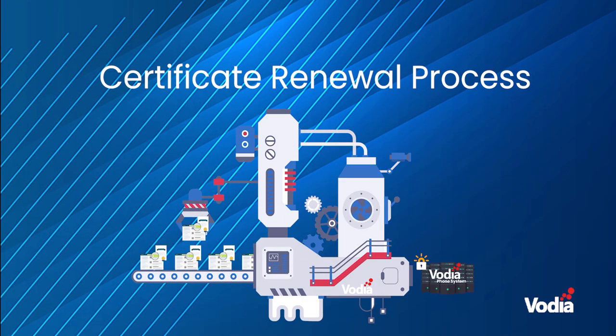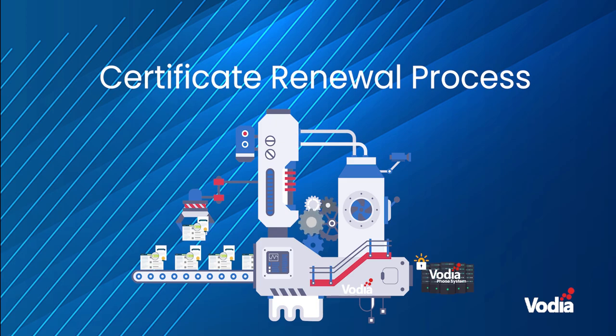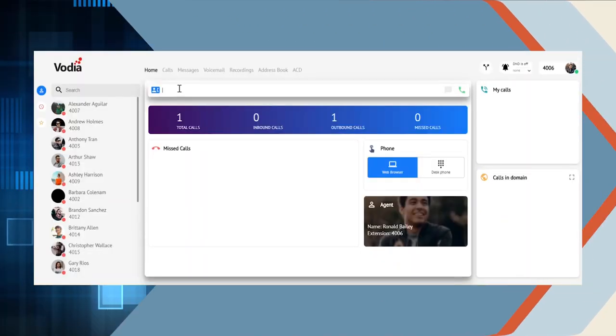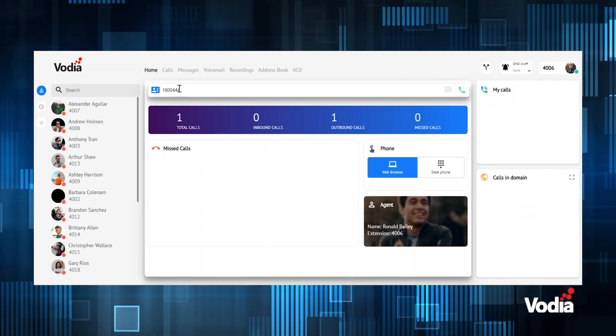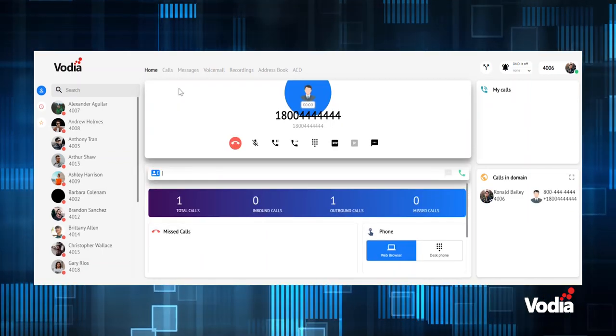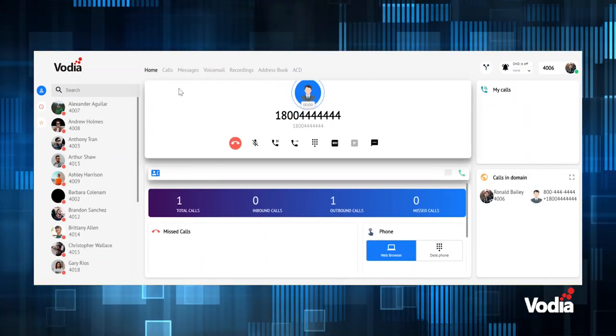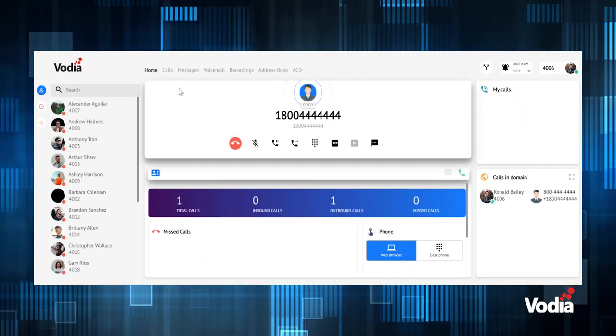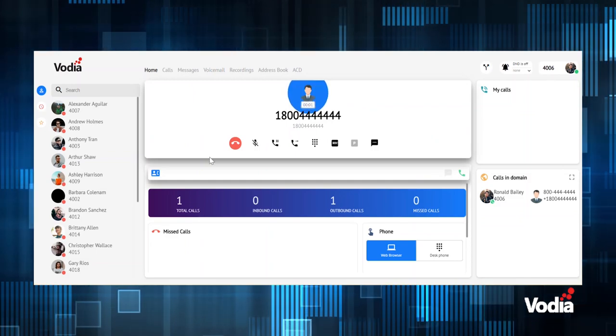Another benefit to using Let's Encrypt is the renewal process, which Vodia can automatically take care of before the certificate expires. And lastly, if you're using the Vodia user portal to make and receive calls with our WebRTC integration, then an SSL certificate is required.